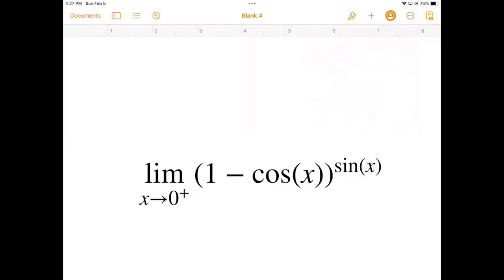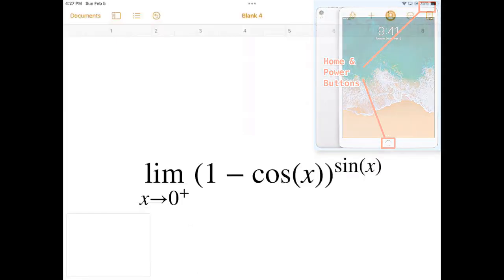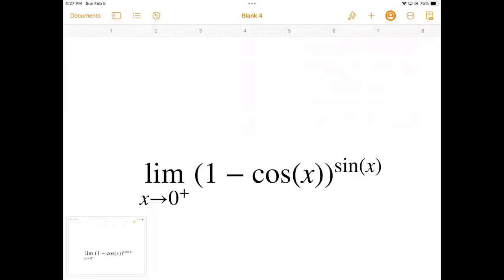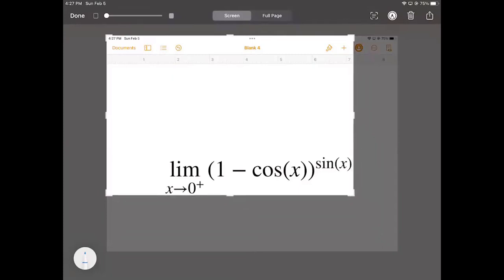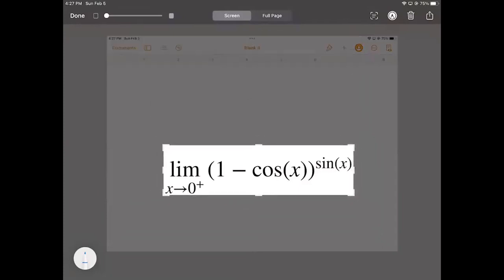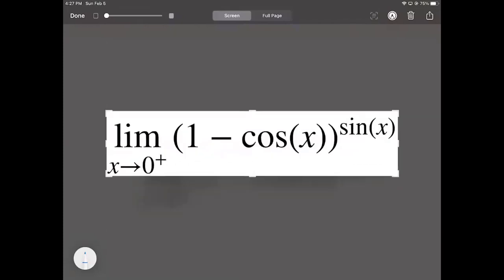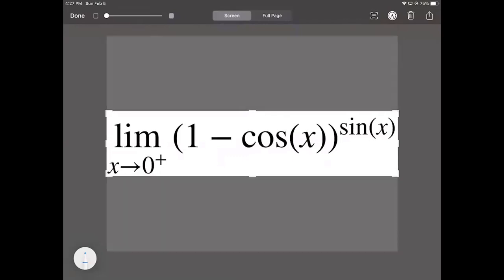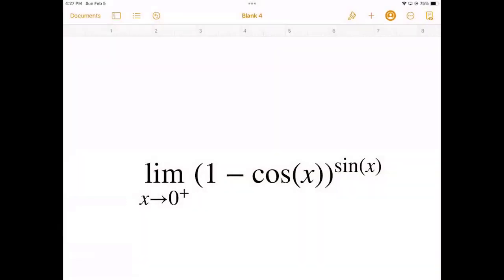Then I'm going to take a screenshot by using the home button and the power button on my iPad. I'm going to crop the equation — I think that's good — and then tap Done in the top left corner and save as photo so it goes to my photo gallery.